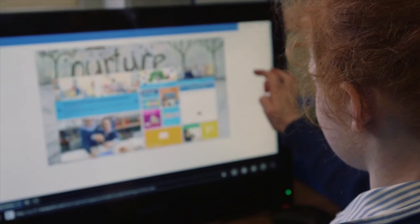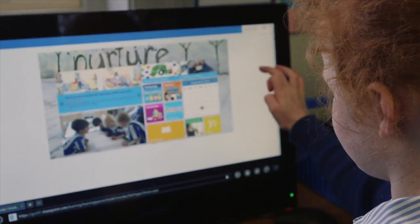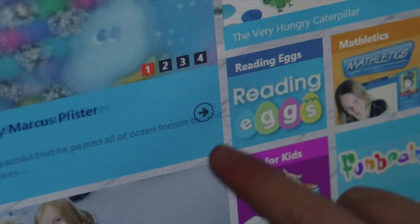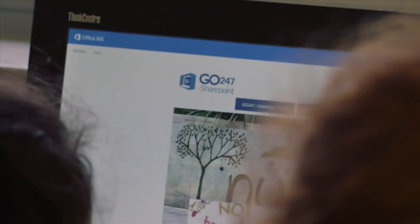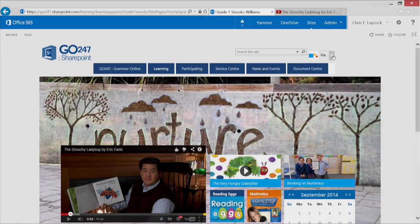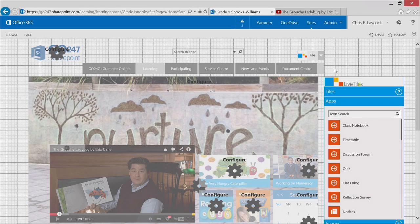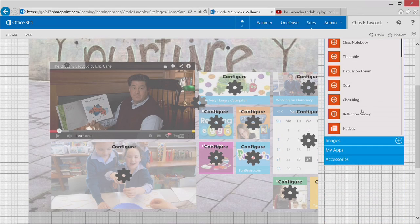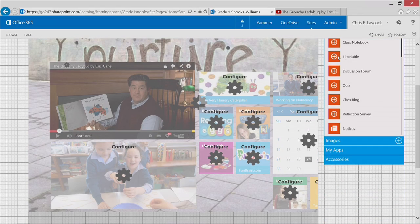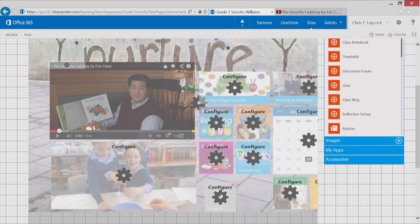Mosaic is really good because it is visual. It's not language based, so it's very easy for children, parents, and staff to use because of the visual nature. We can actually arrange it the way we like, adding different mosaics of different shapes and sizes.